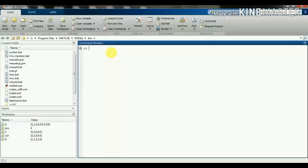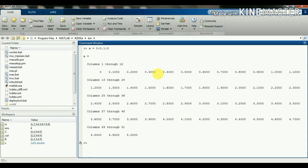Colon operator: we use the colon operator in matrix for various purposes. Often we must deal with matrices or vectors that are too large to enter one element at a time. For example, x = 0 : 0.1 : 5. That is, x contains values between 0 and 5 where each value is incremented by 0.1. We can see there are 51 elements starting from 0, then 0.1, 0.2, incremented by 0.1 up to 5.